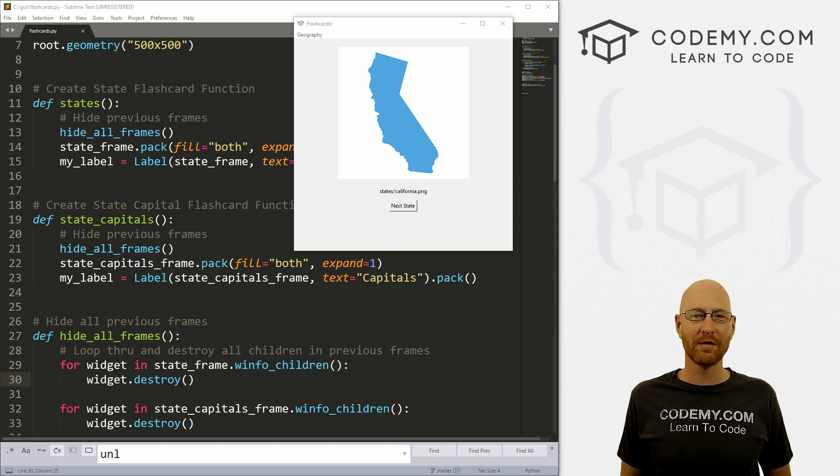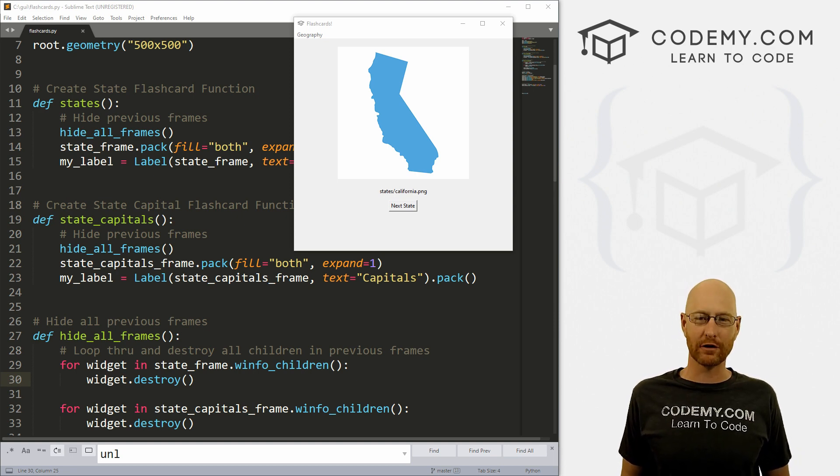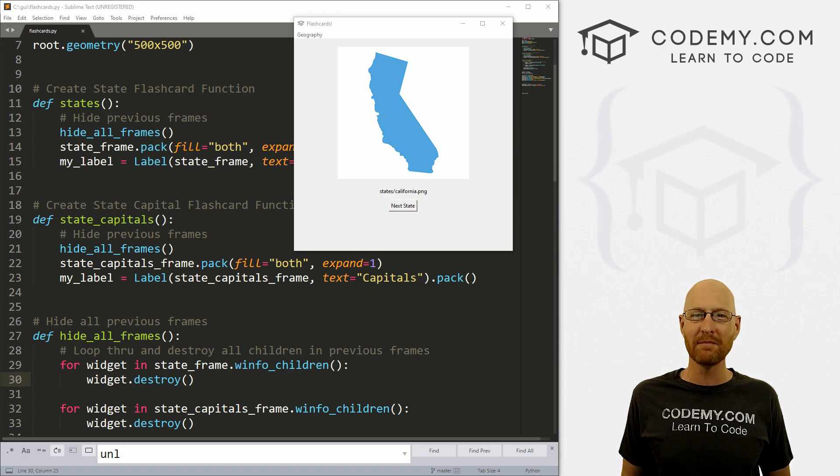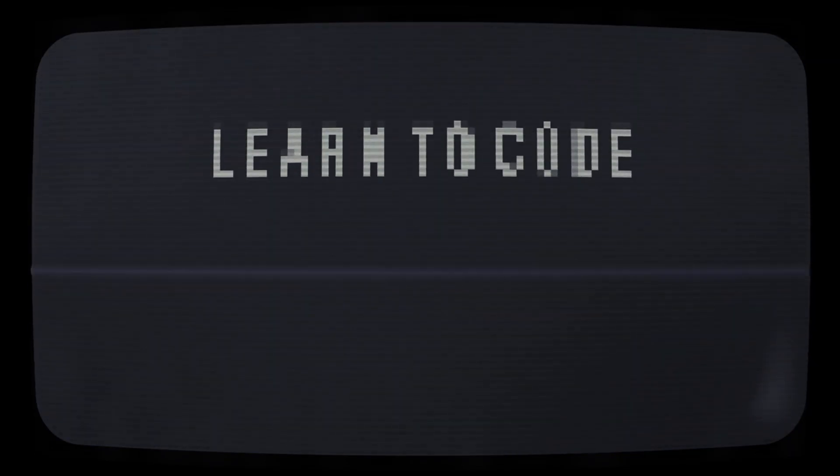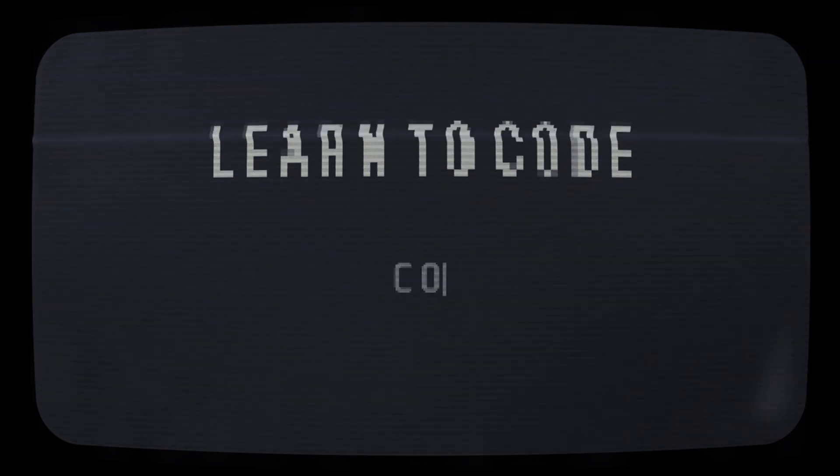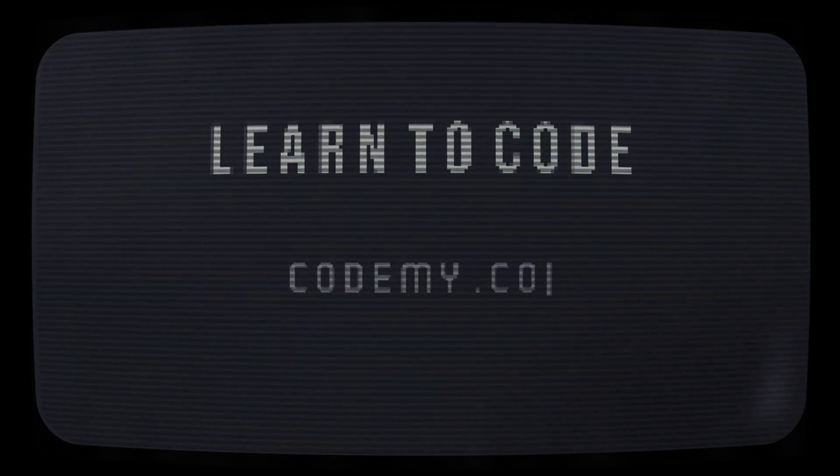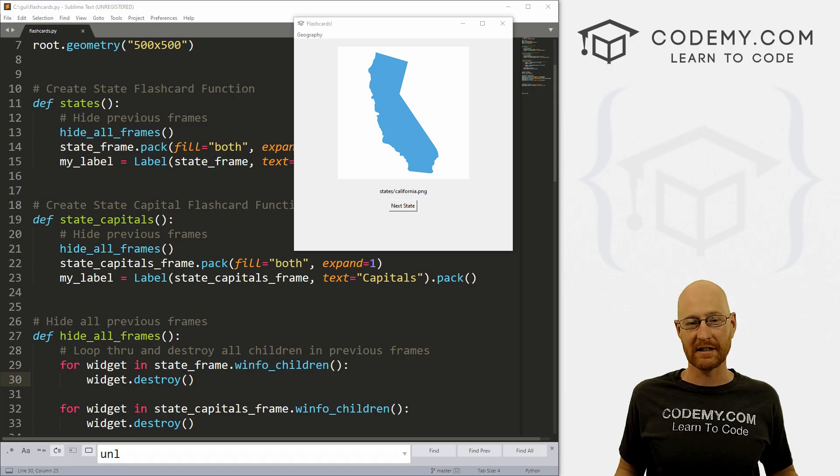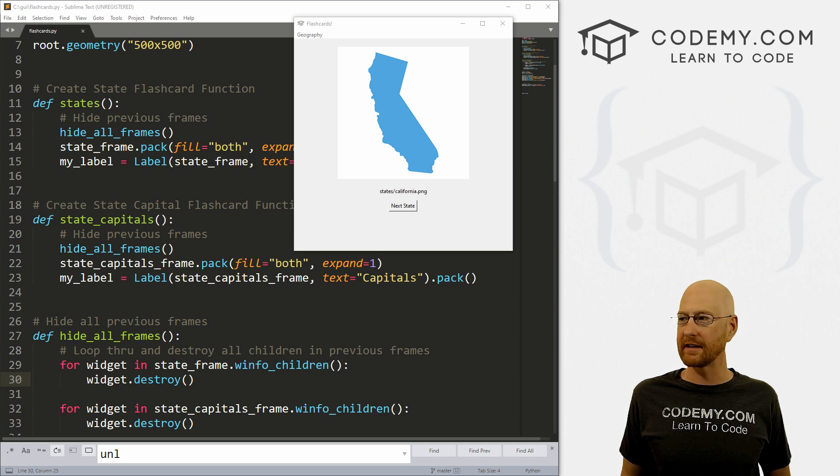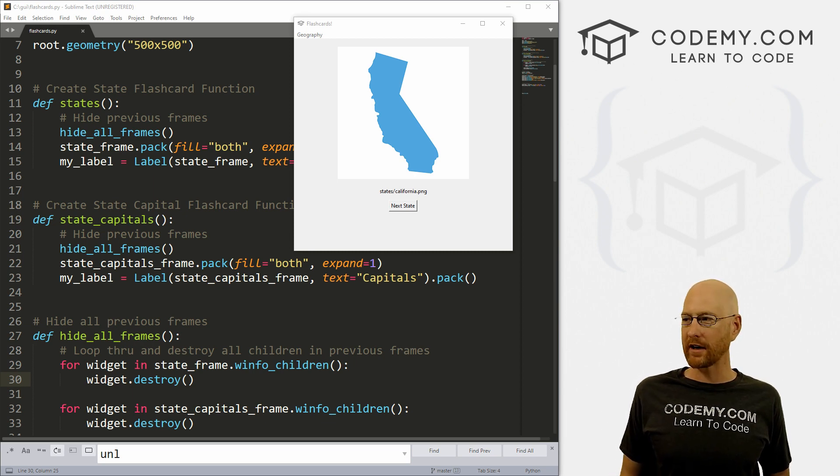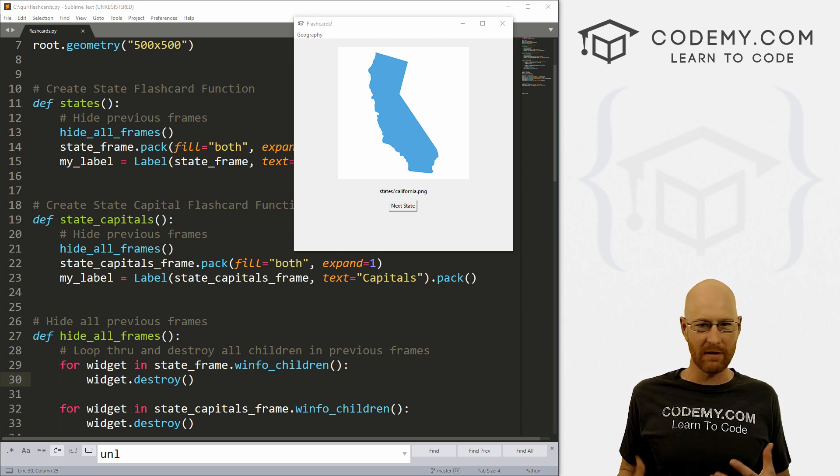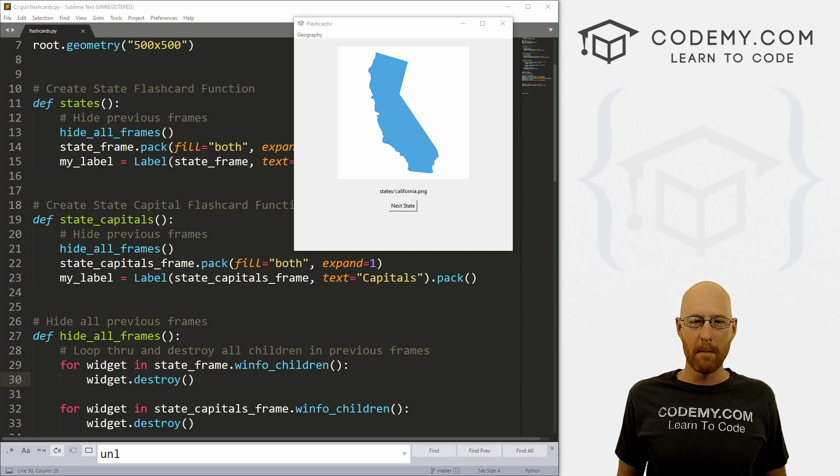What's going on guys, John Elder here from Codemy.com. And in this video, we're going to continue building out our geography flashcard app with Tkinter and Python.